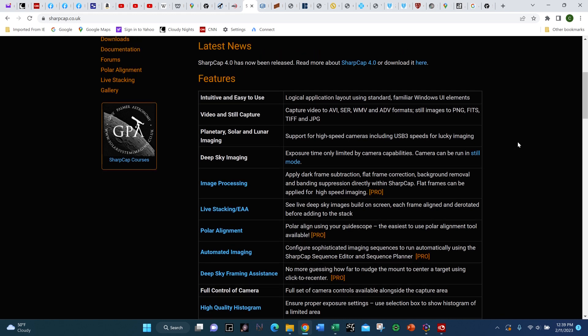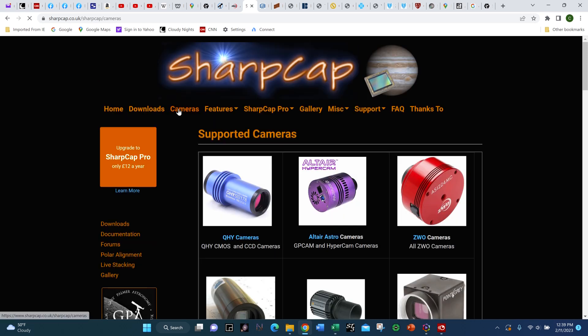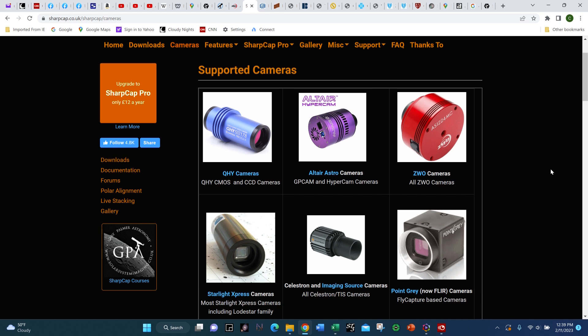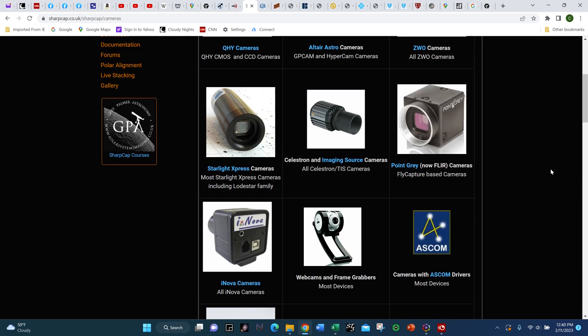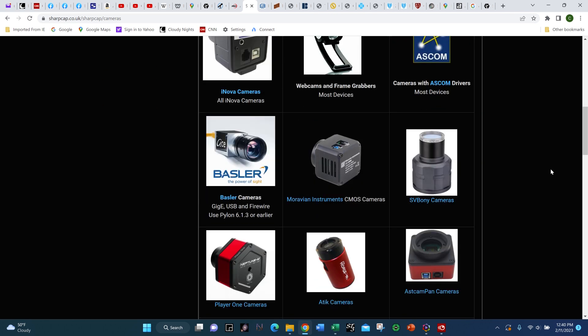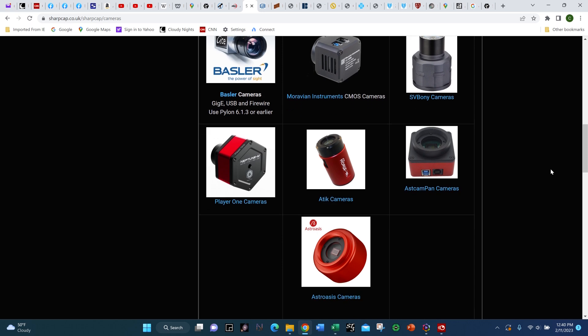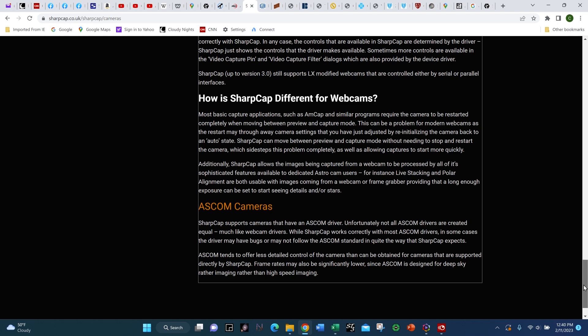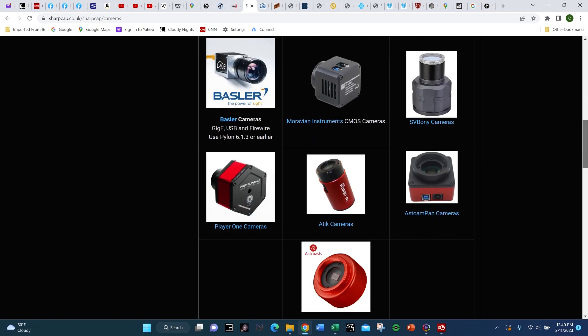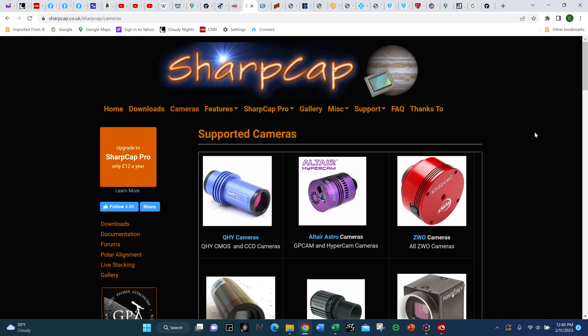The second reason I like SharpCap and highly recommend it is because it works with many, many cameras. Here are the cameras SharpCap works with natively — meaning when you plug the camera in, SharpCap will recognize it and be able to adjust all its settings on a settings menu screen. Examples include QHY, Altair Astro, ZWO, Starlight Express, Celestron, ATIC, Player One, and many others. And if your camera is not one of these but is supported with an ASCOM driver, it will likely also work with SharpCap, whereas some other live stacking software only works with specific cameras.